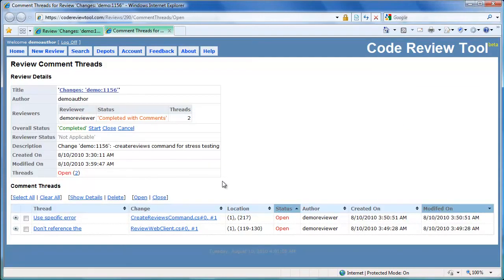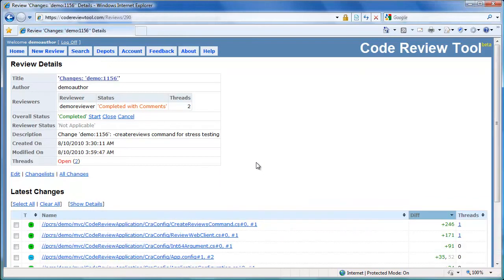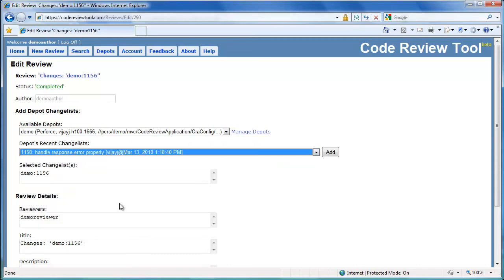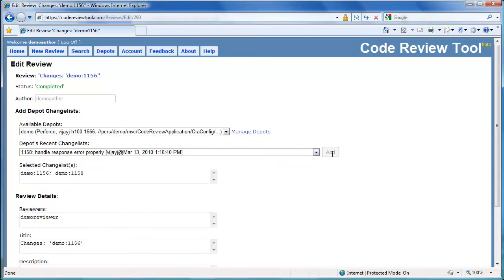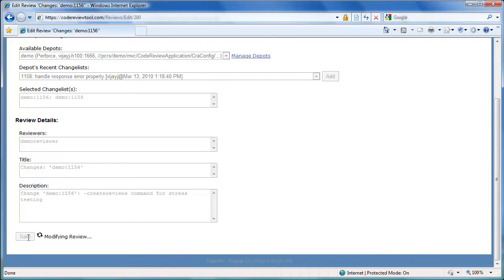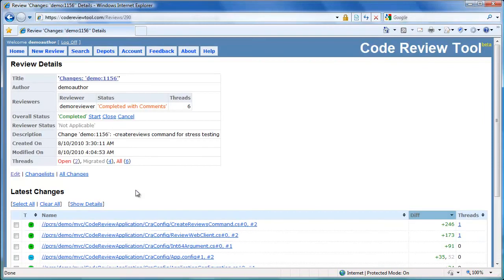Once we have gone through the issues and understood them, let's assume we fixed the code issues and checked it in as another changelist in the depot. Let's update the review by clicking the edit link. Select demo depot, select changelist 1158 which fixes the issue, click add to add it to the review, then click save changes. The review is being modified and once modified, the user is redirected to the new review details. Once the review is updated, the common threads associated are automatically migrated from the old to the new versions of the file.